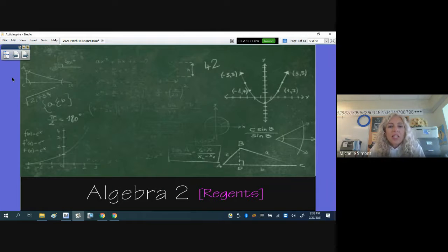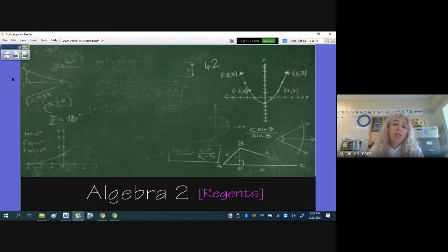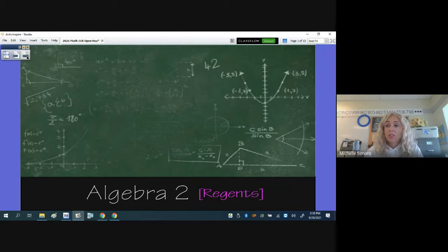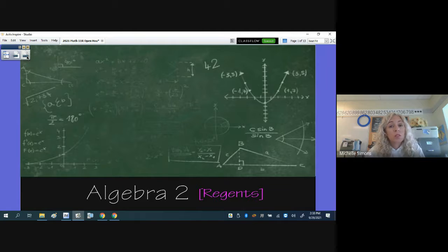Hello. If you didn't get a chance to watch my first introductory video, my name is Michelle Simons and I have your child this year in Math 11R or Algebra 2, which is a Regents class. It's the capstone in the classes that they need for college, because all schools expect you to have taken Algebra 1, Geometry, and now Algebra 2.